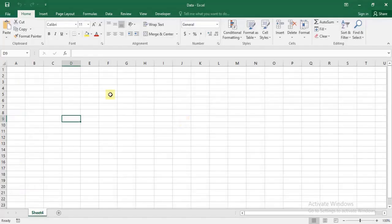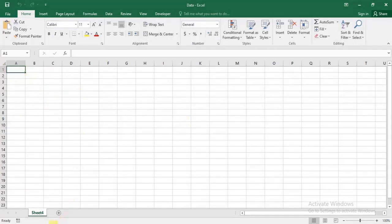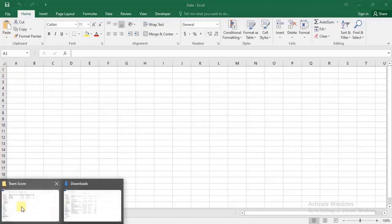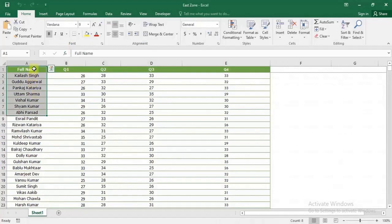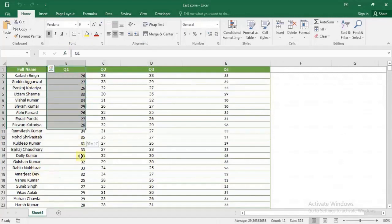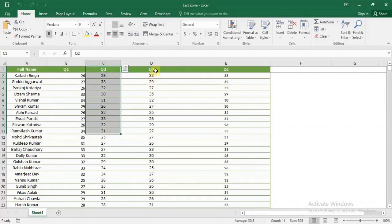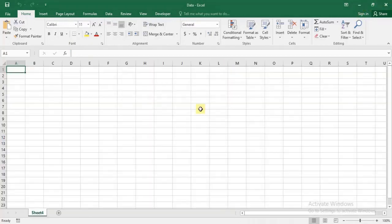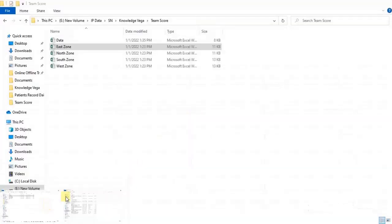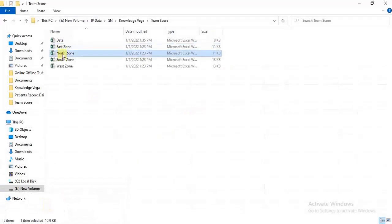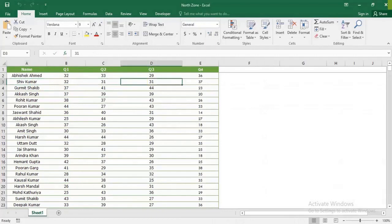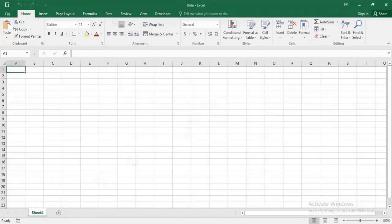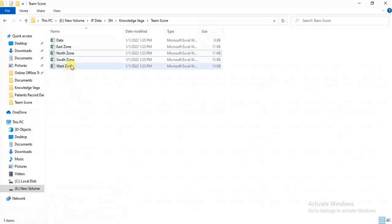As you can see, the file is blank. I'm going to combine data into this file. Let's see what data we have in these source files. Opening the East Zone file, we have full names and sales figures for Quarter 1, 2, 3, and 4. Similarly, if I open the North Zone file, the data structure is the same but for the North Zone. All files have different zone data but the same format.